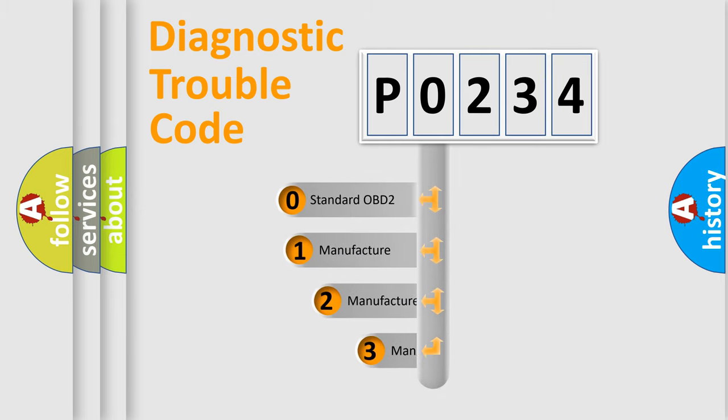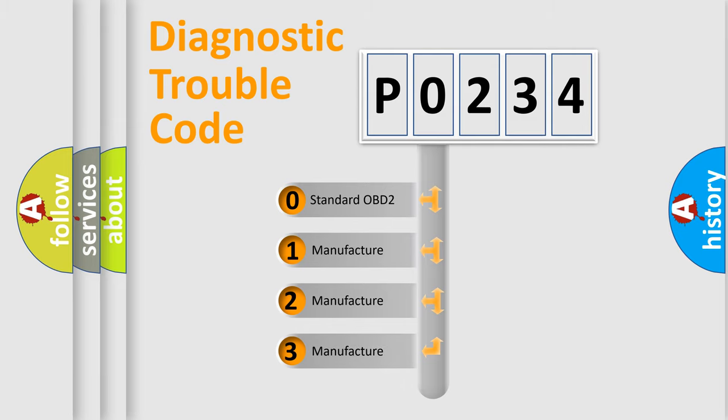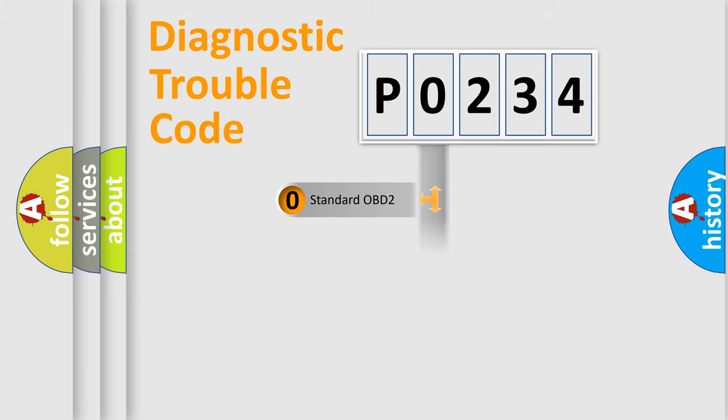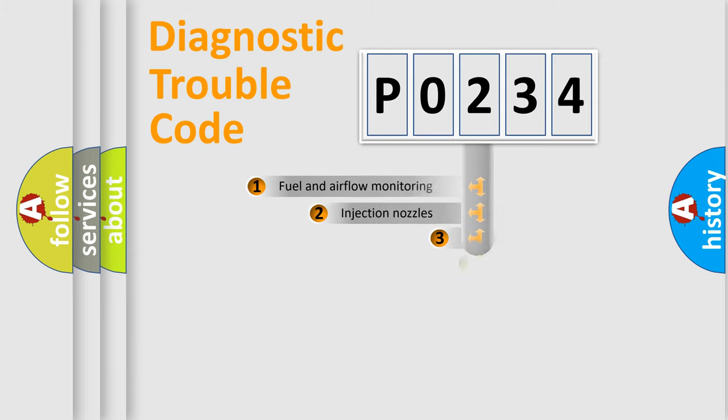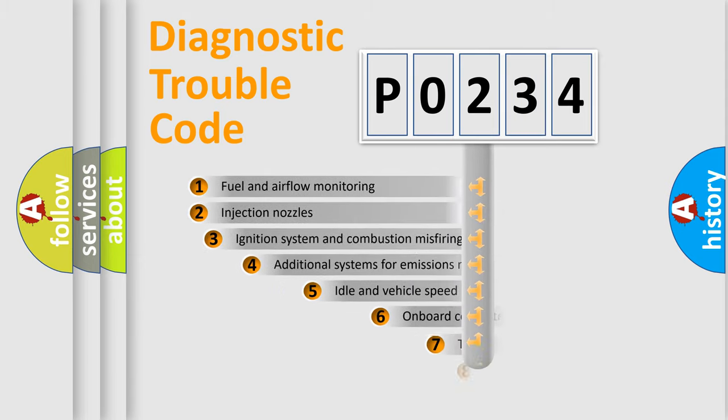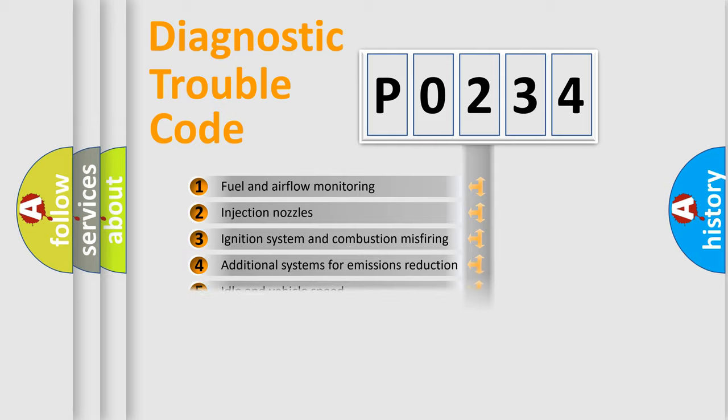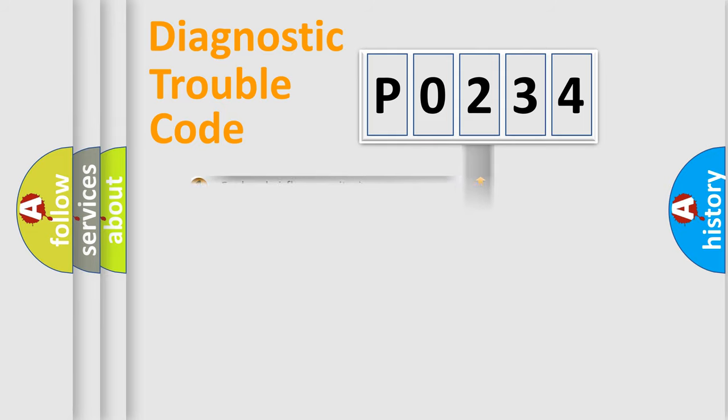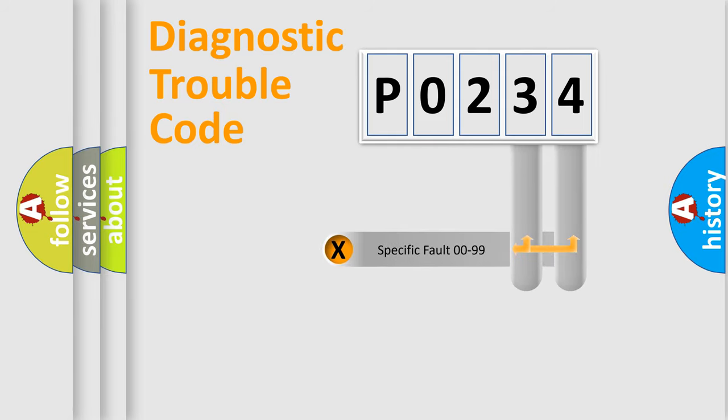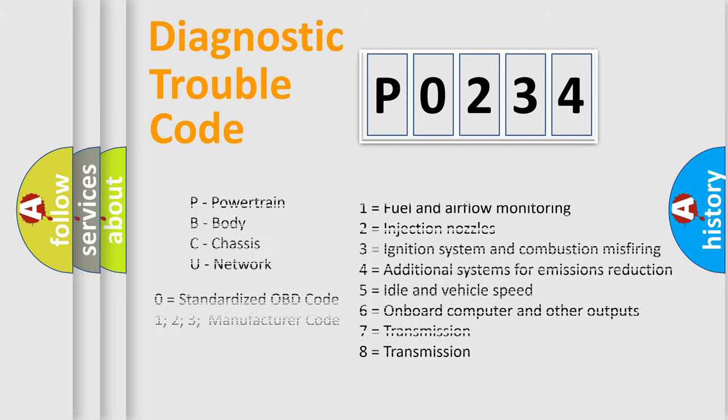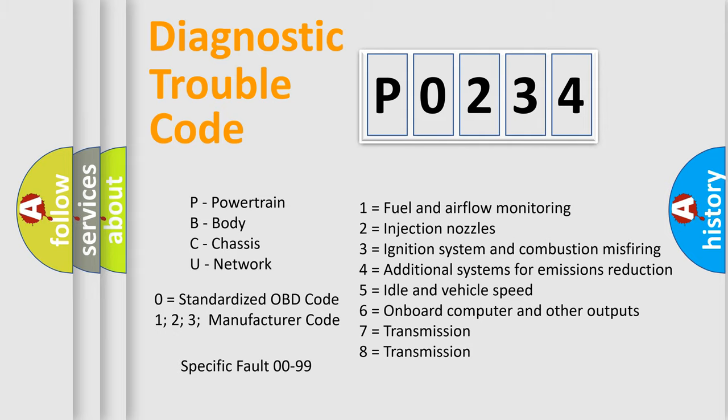If the second character is expressed as 0, it is a standardized error. In the case of numbers 1, 2, 3, it is a more prestigious expression of the car-specific error. The third character specifies a subset of errors. The distribution shown is valid only for the standardized DTC code. Only the last two characters define the specific fault of the group. Let's not forget that such a division is valid only if the other character code is expressed by the number 0.